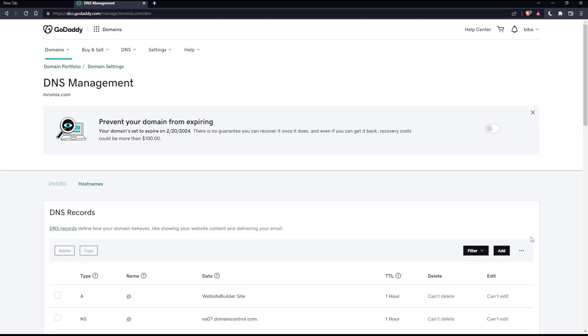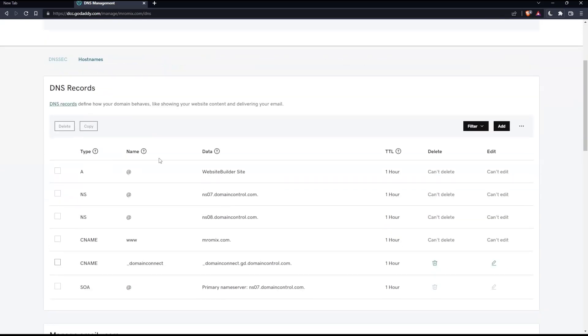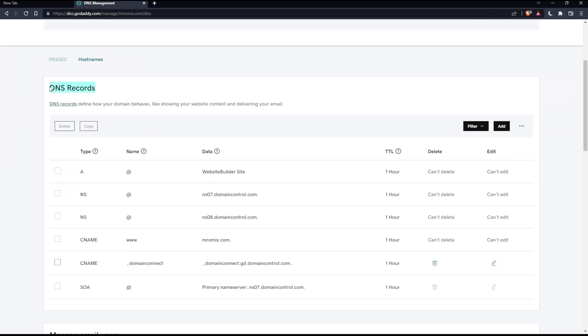You can click Manage then go to DNS, but it will take some additional steps. Once you're here, you'll need to look for DNS Records. Once you found it, simply click Add.